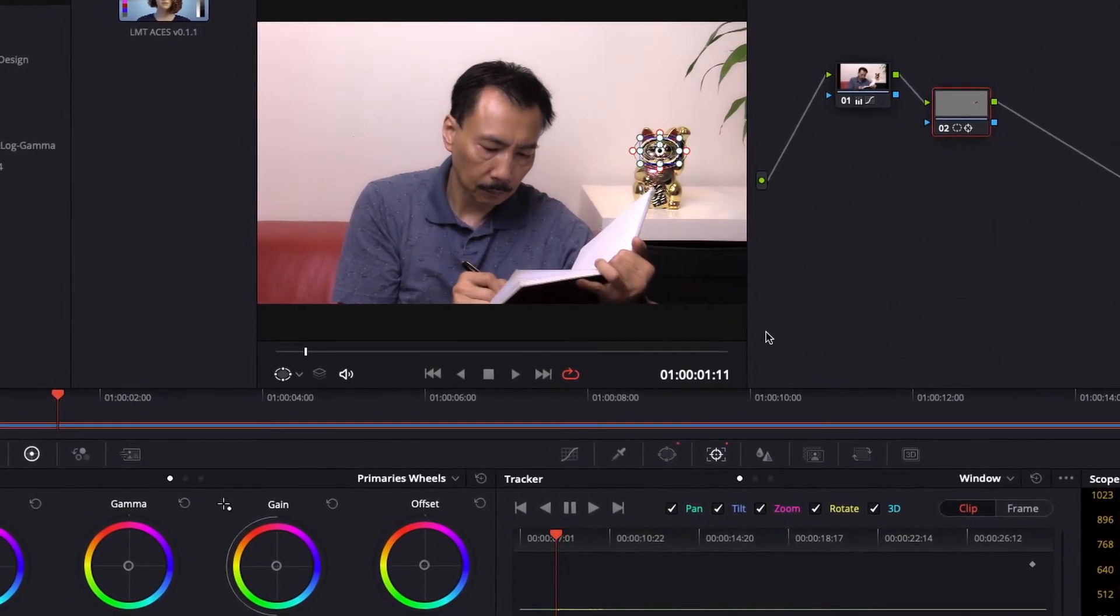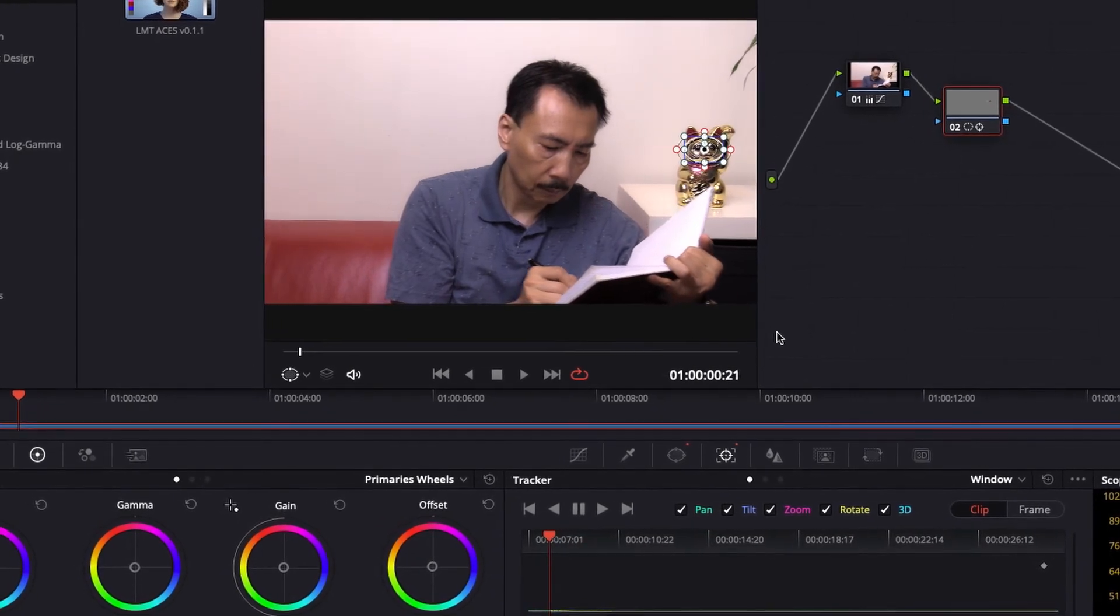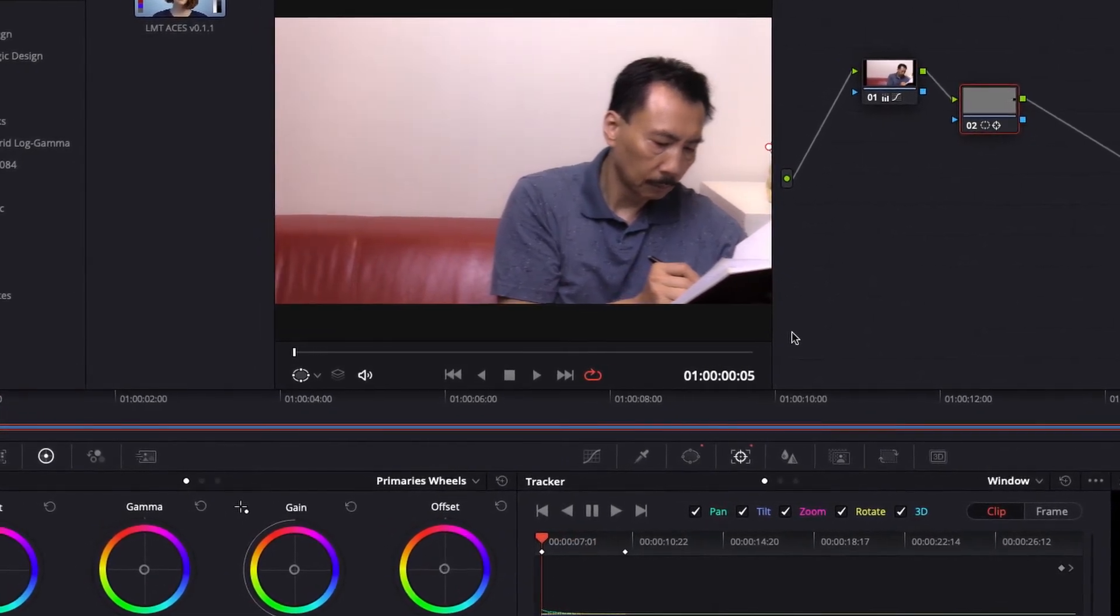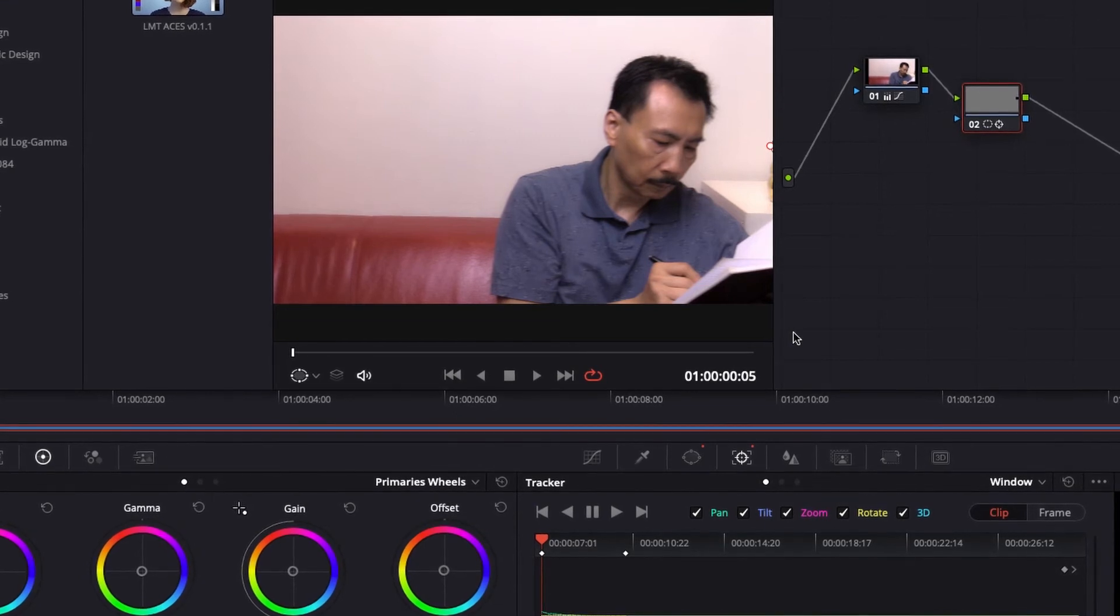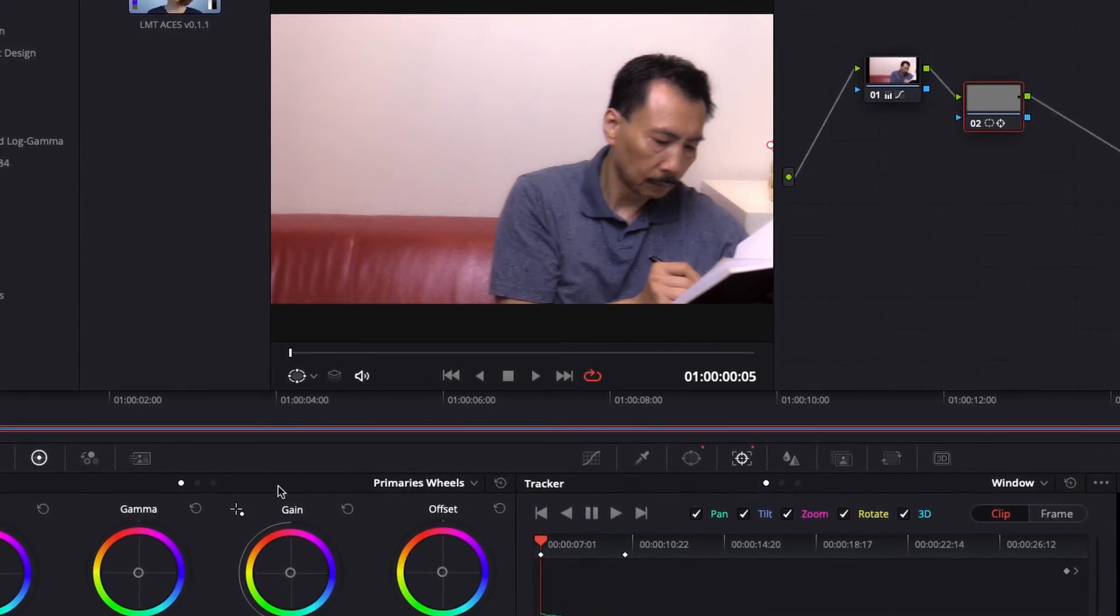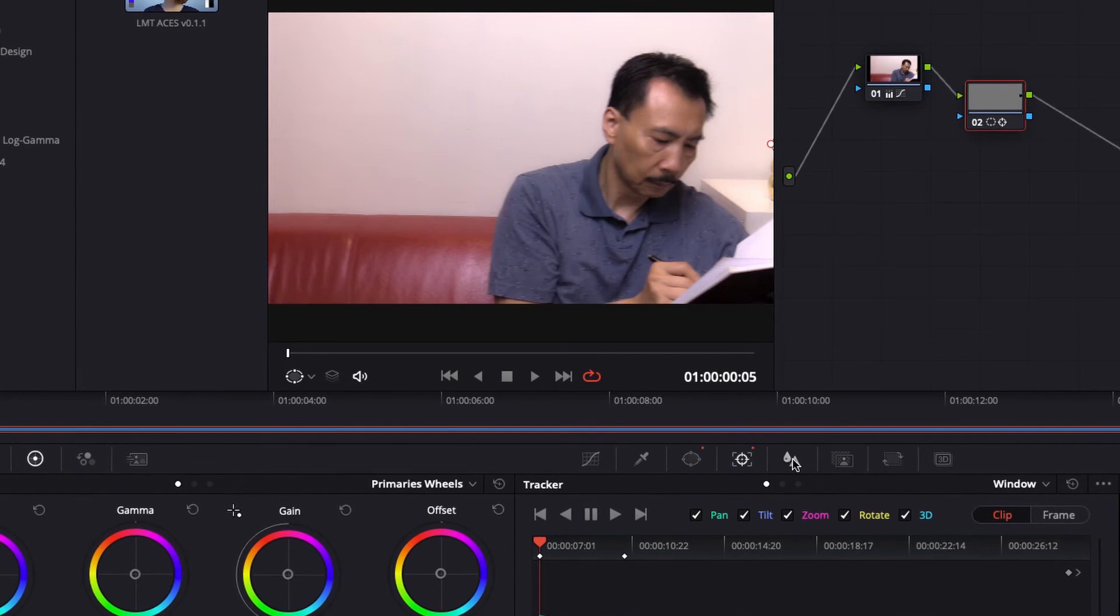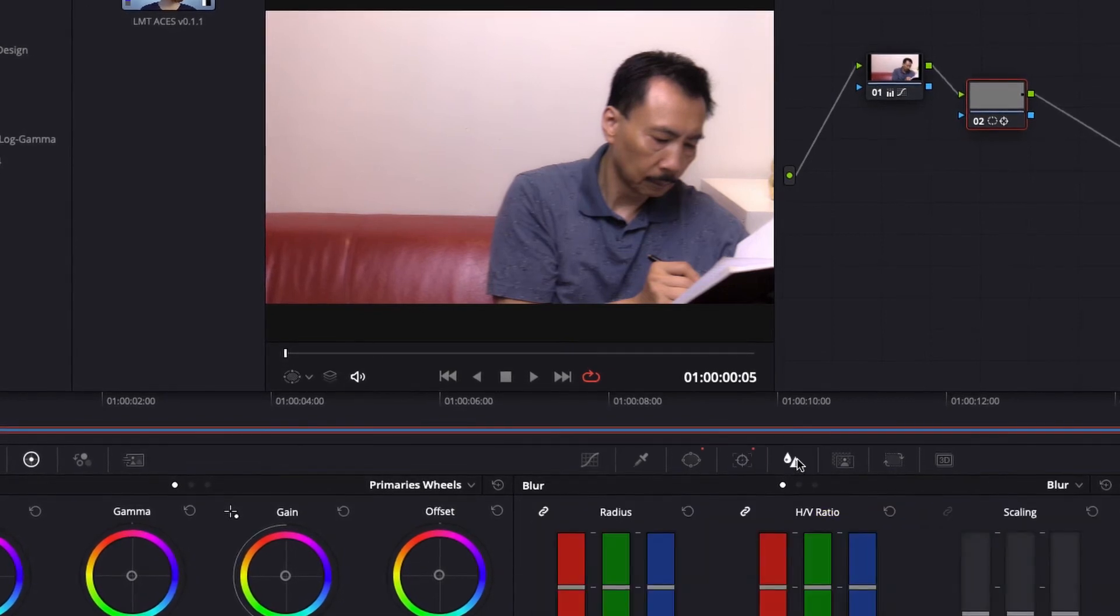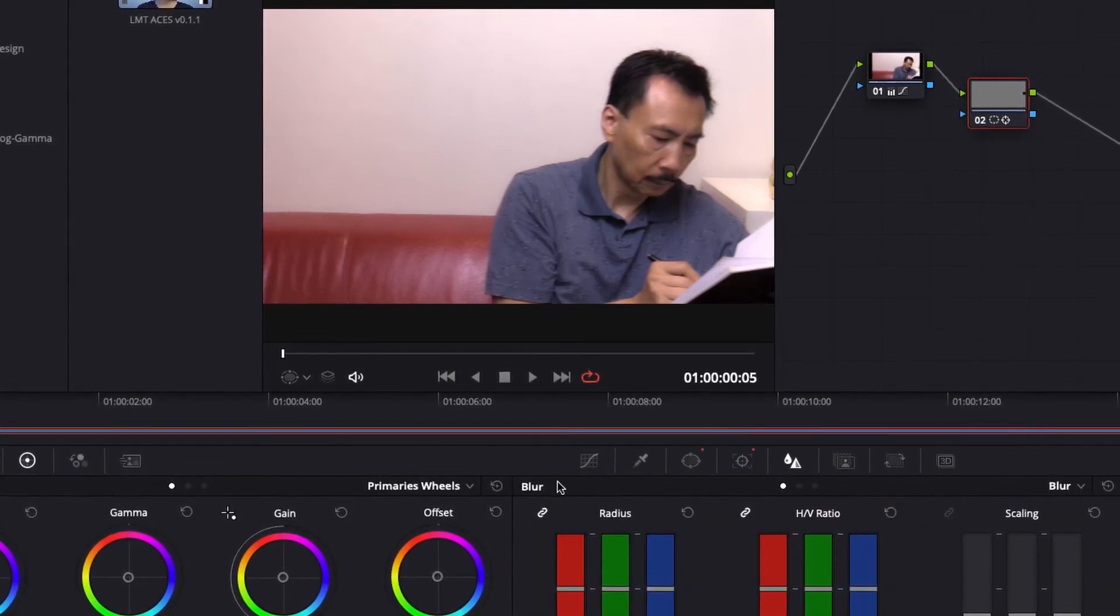Now, this same method you could apply to blur anything you want. So now this is done. Now I head over to the blur window.